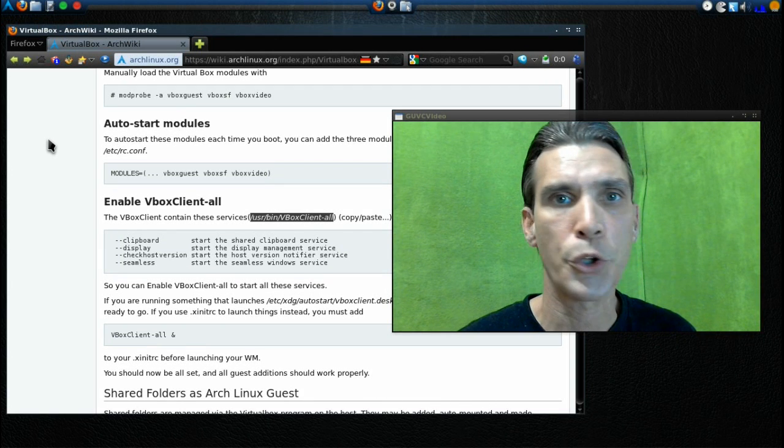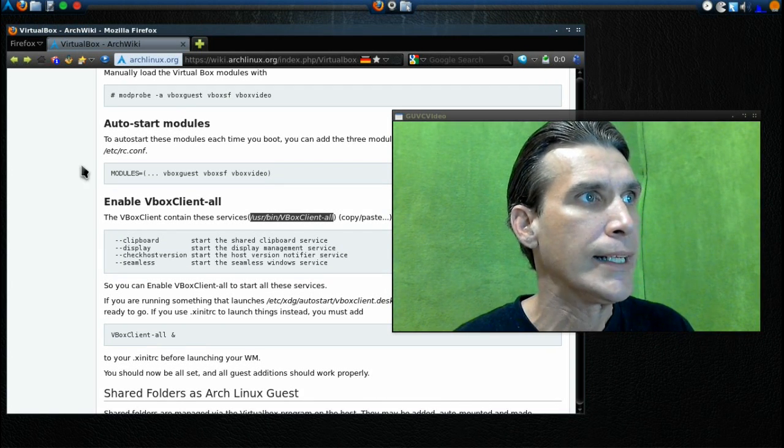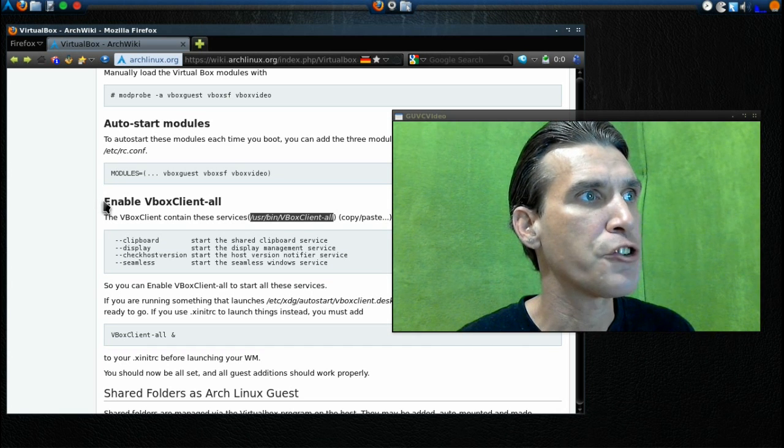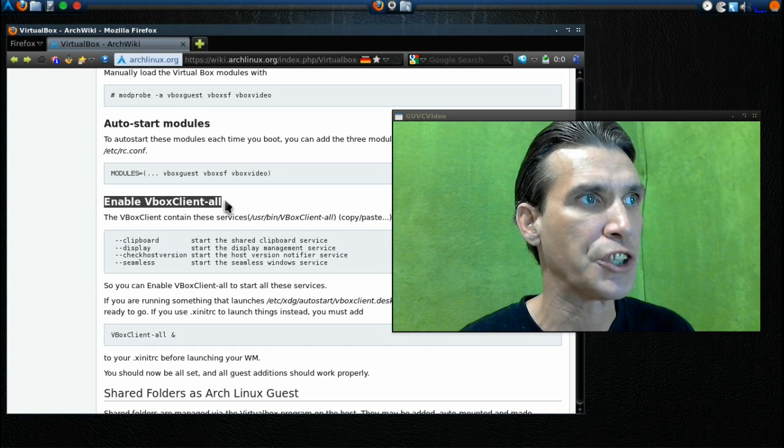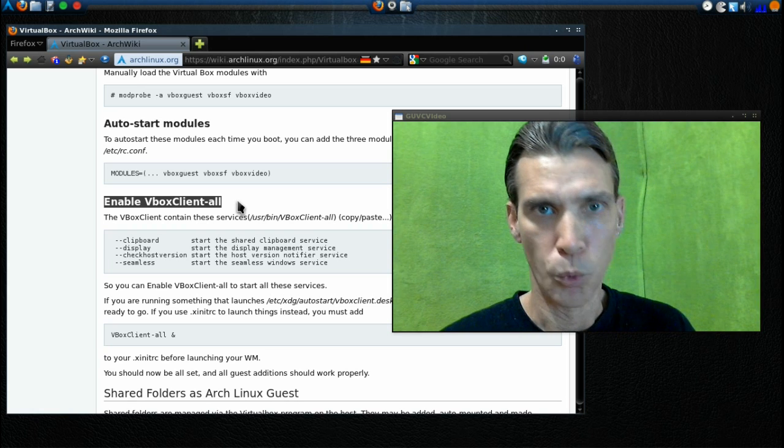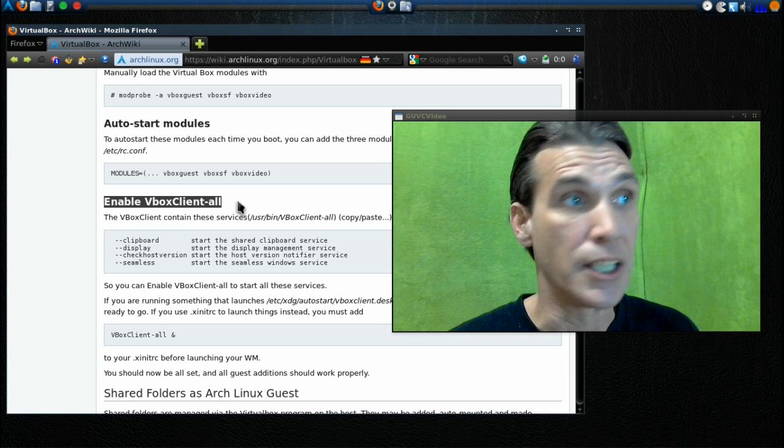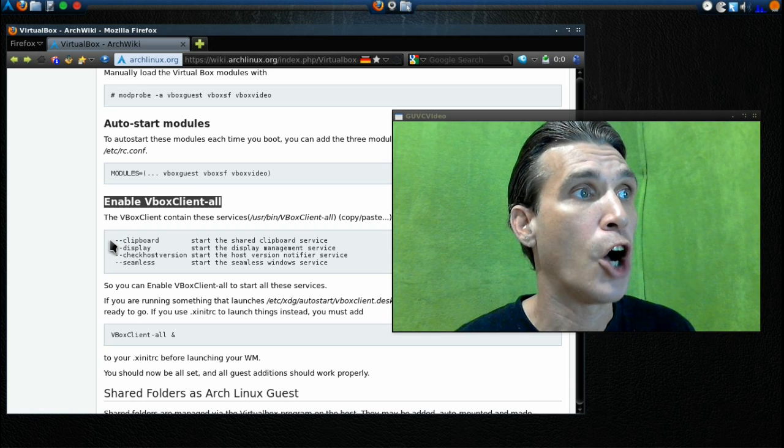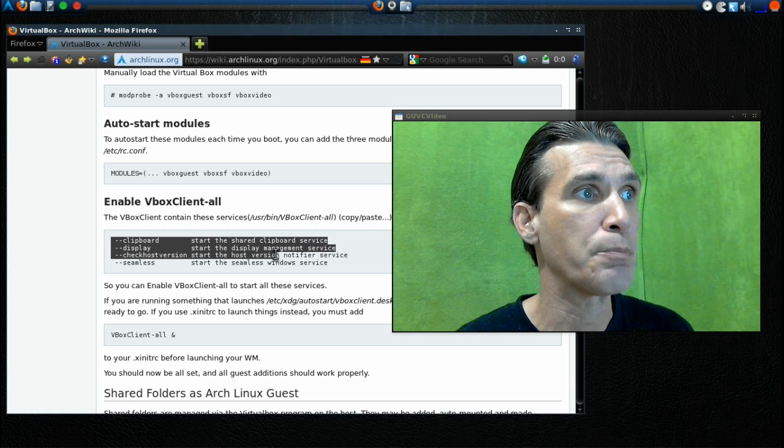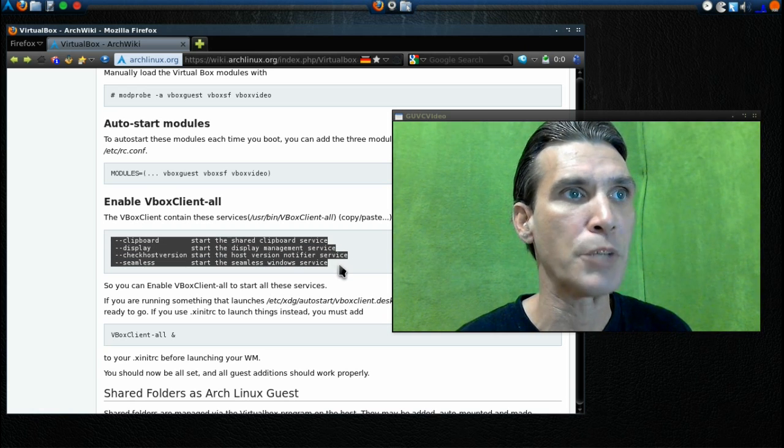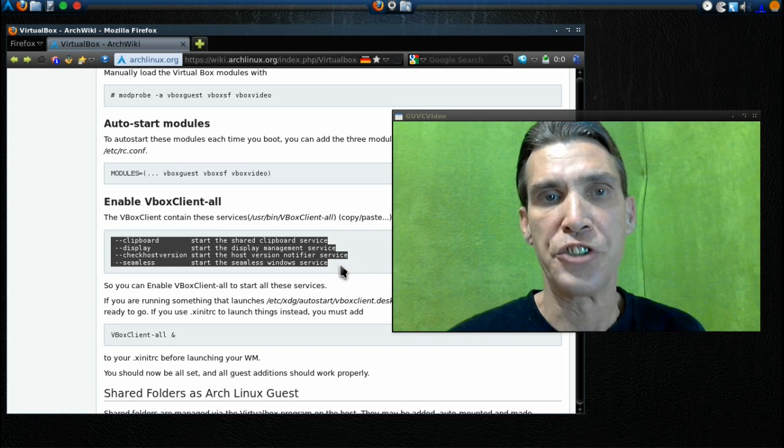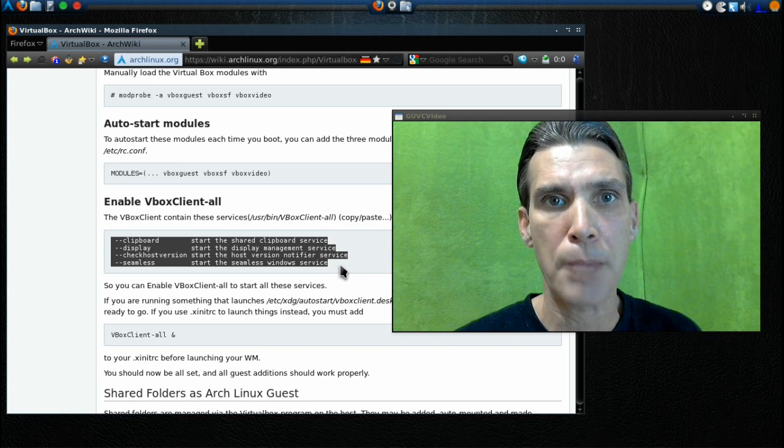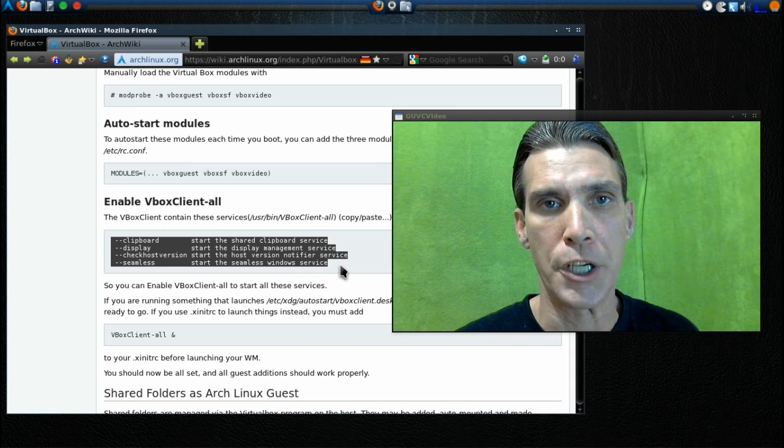Okay, and then the next step in this tutorial, according to the documentation, is enable VBox Client All. One thing I noted, and I checked this, all of these services are enabled. The clipboard, display, check host version, and seamless are already working, so it was not necessary for me to cover that part in this tutorial.